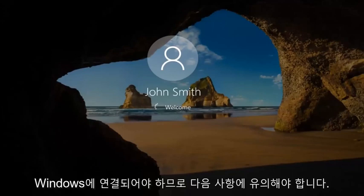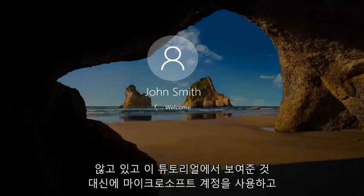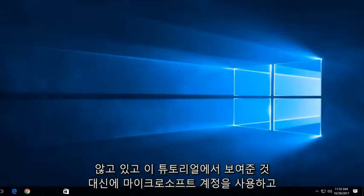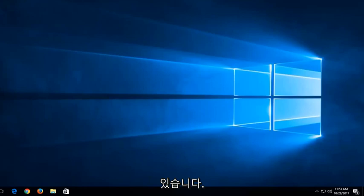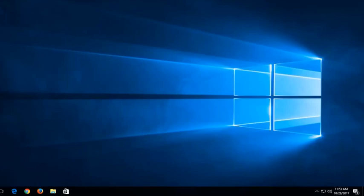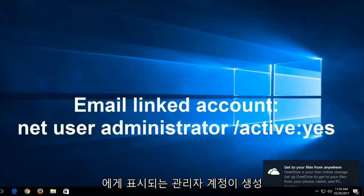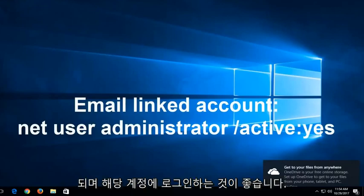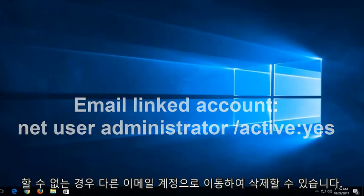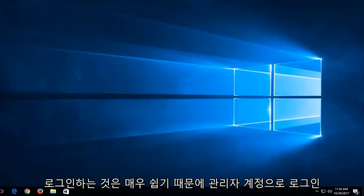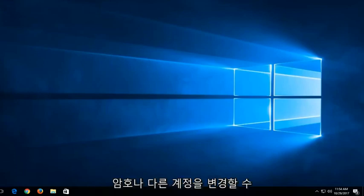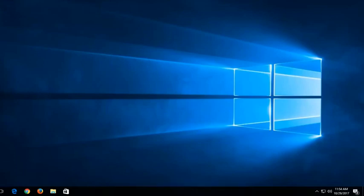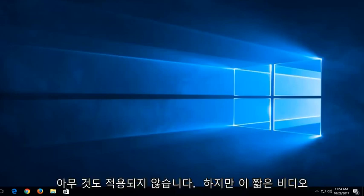I should note, if you are not using a local account and you're using a Microsoft account, instead of doing what we showed in this tutorial, you want to type into the command line window when we're back in the troubleshooting view, Net User Administrator Active. This will create an administrator account that is visible to you. I recommend signing into that account, and then you can go in and delete the other email account if you're unable to get in. You would be able to change the password of the other account once you sign in with the administrative account.